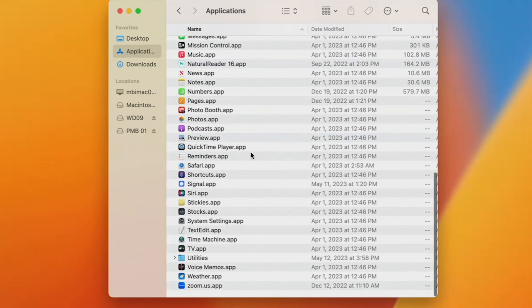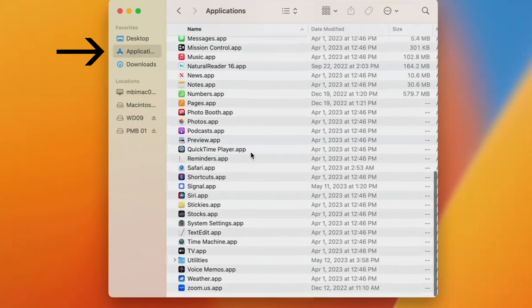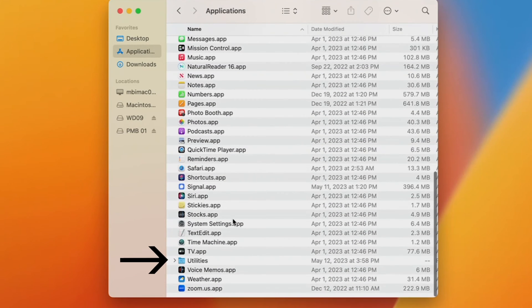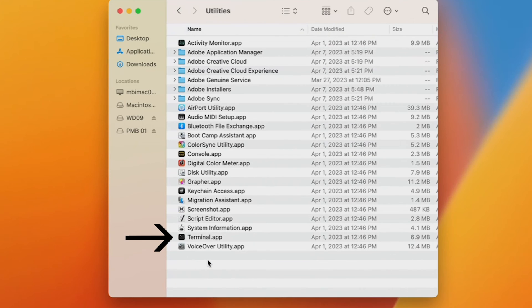Then open up the Terminal app by going to Applications, Utilities, and finding the Terminal app. Double-click it.